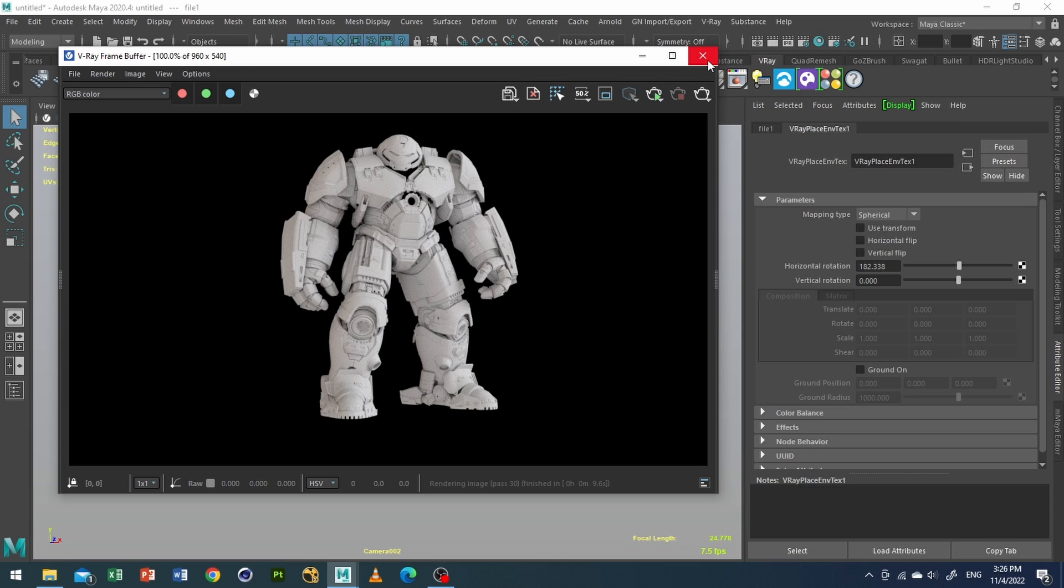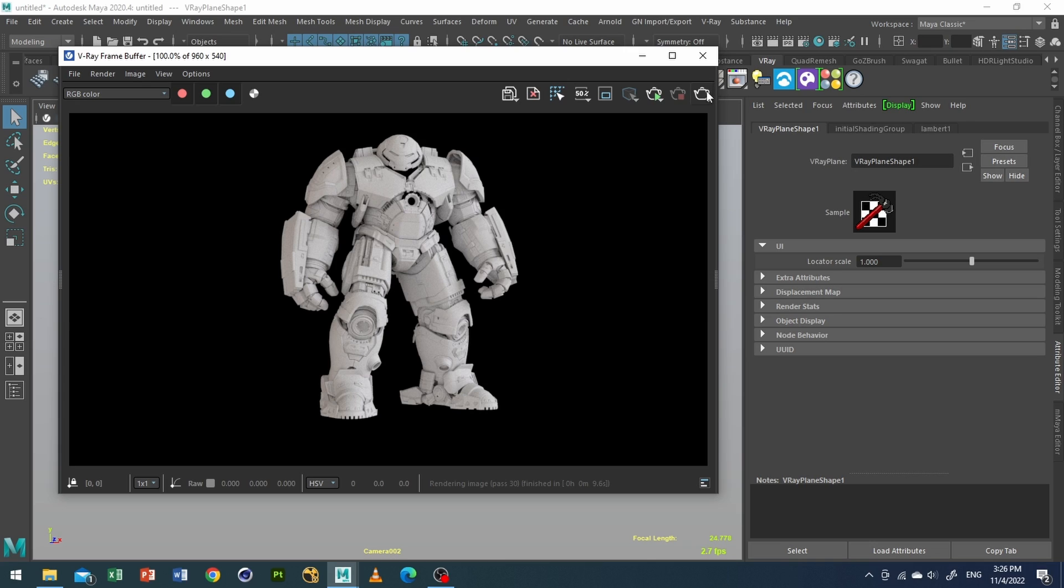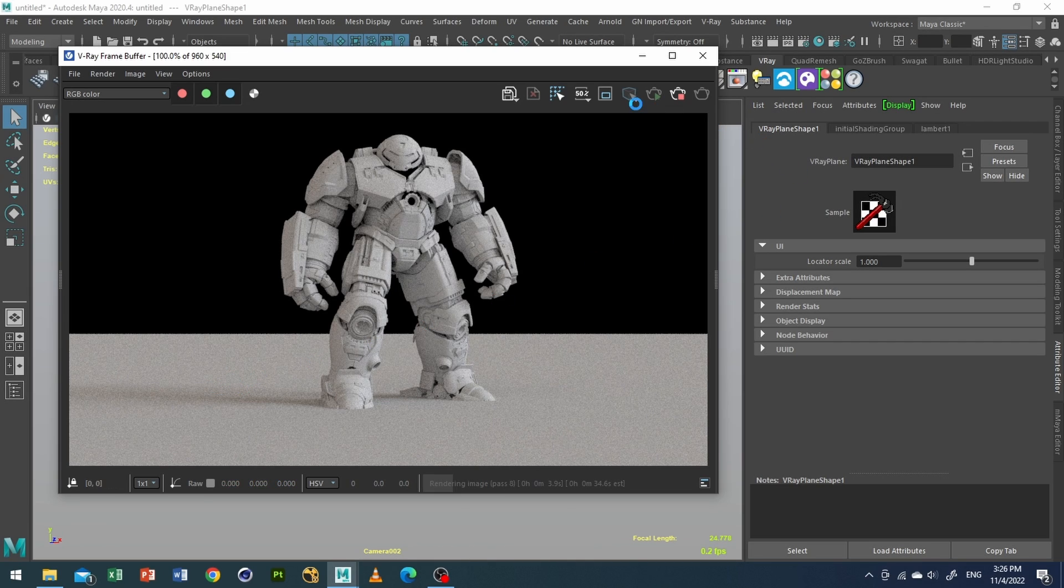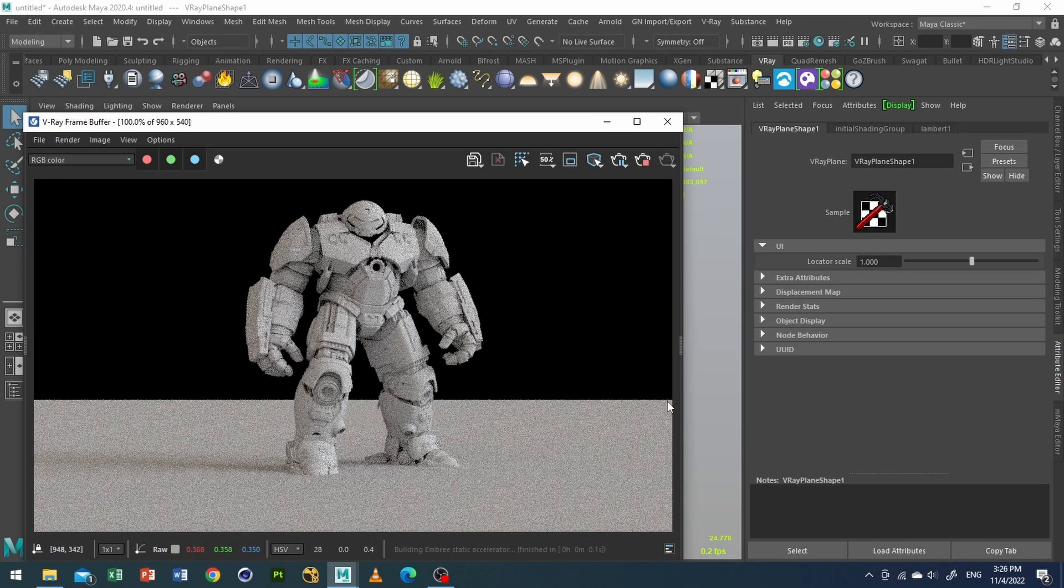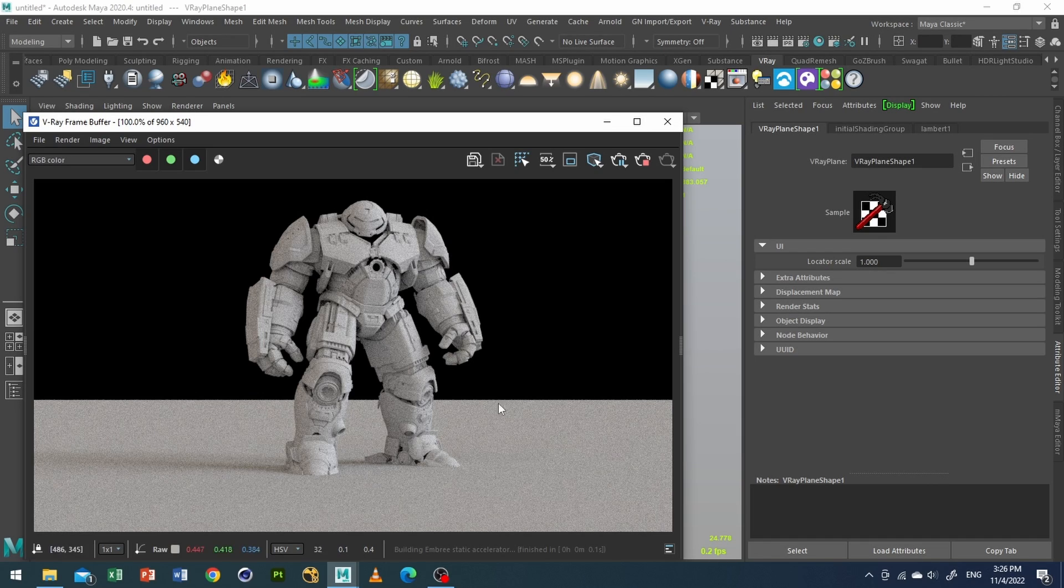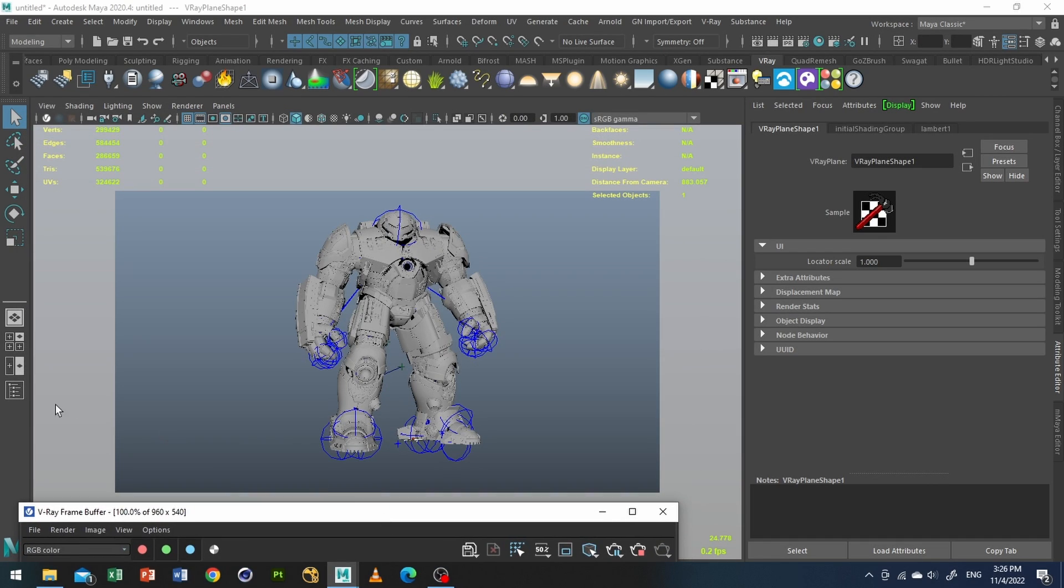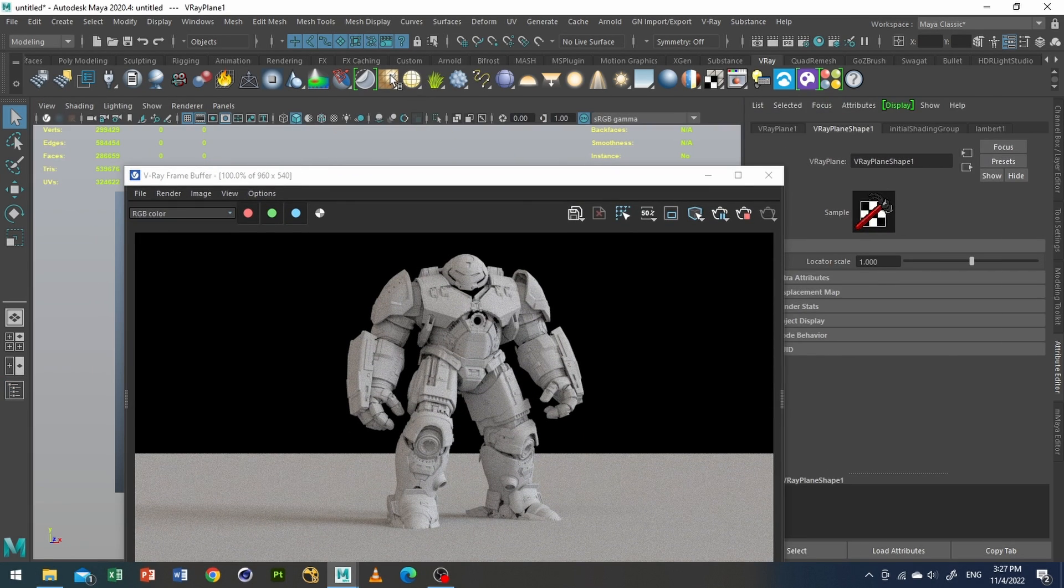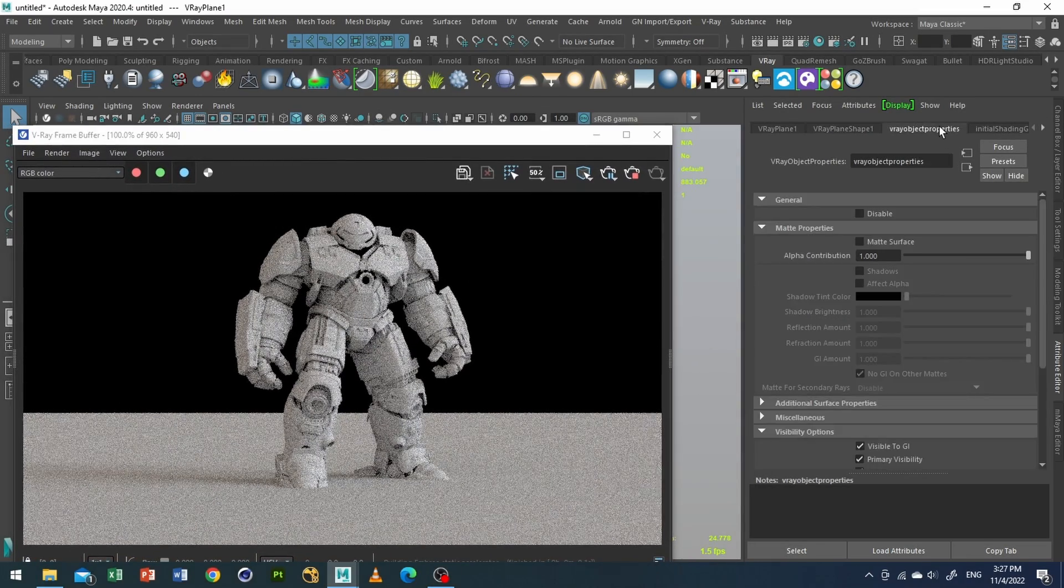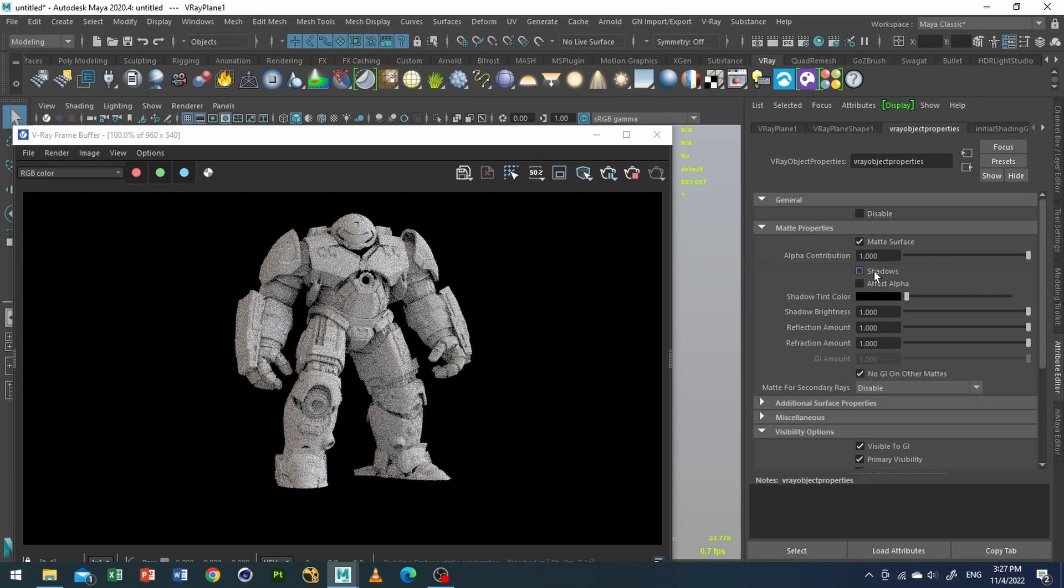Now what I'll do is create a Vray plane. Why? Because I want something to cast shadows and I also want this environment to be seamless. I don't want this rough horizontal plane, the vanishing point, the horizon here. So I will select my Vray plane and click on Vray object properties. Now I will add this option as matte surface and make sure my shadows is turned on.